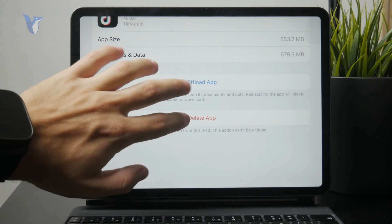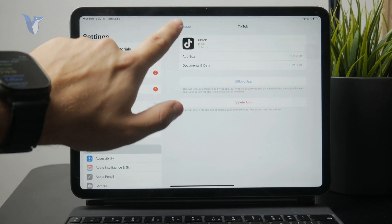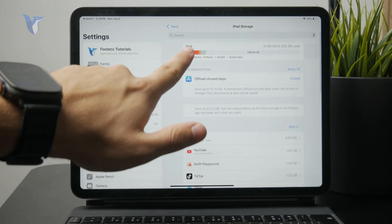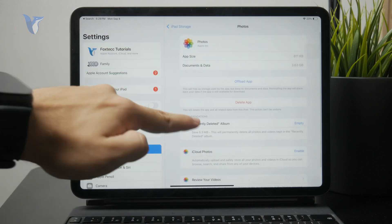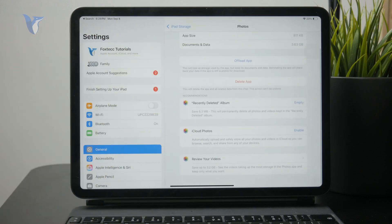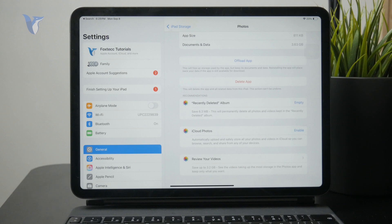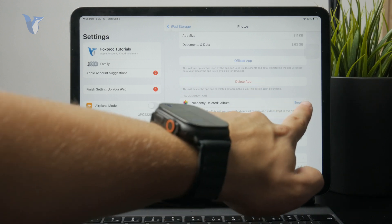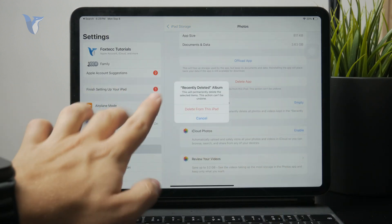Then another portion of the storage is usually photos and this can be managed right here as well. You can check the recently deleted album because that might take a lot of storage. So just delete that.